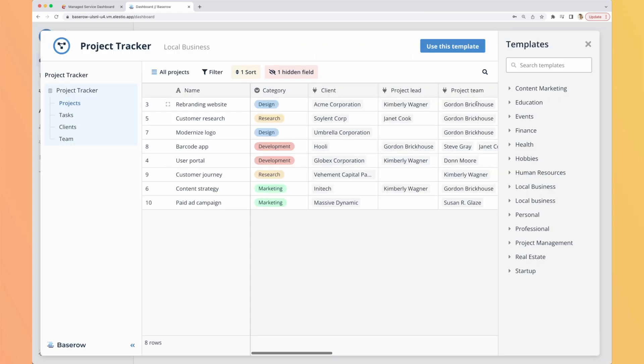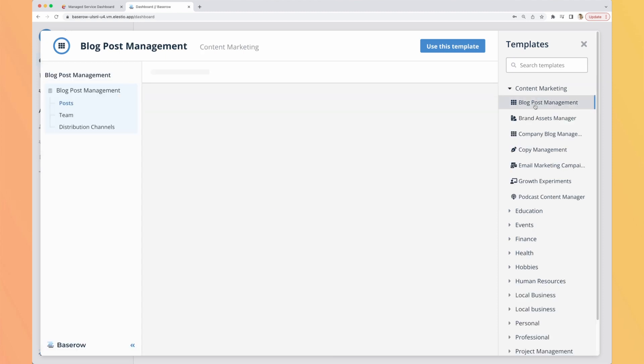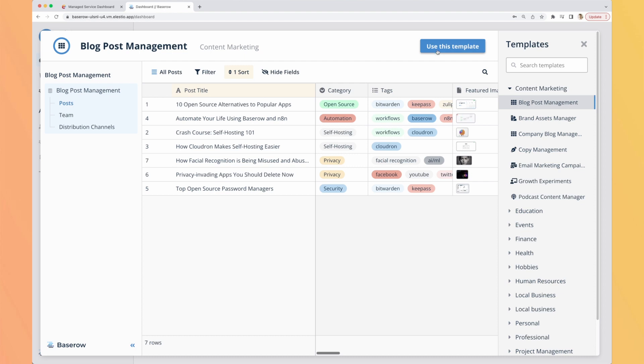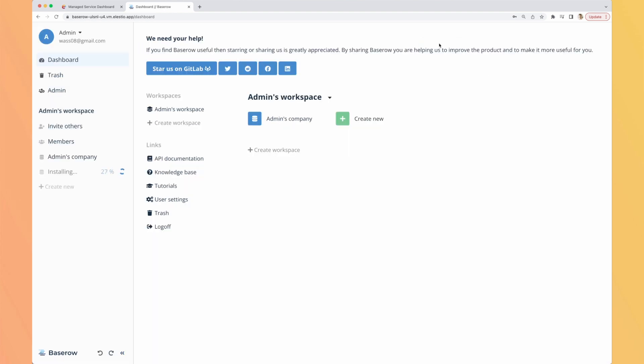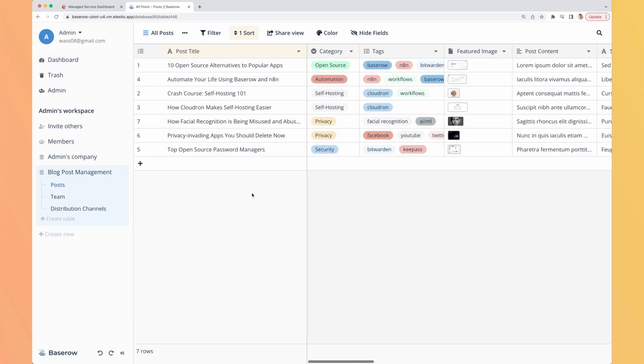The one we will want to use is content marketing blog post management, use this template. We can see on the left that our new database has been created, blog post management. We are inside admins workspace. We can create different workspaces. They contain databases, admins company and the new one blog post management, and inside there are tables.